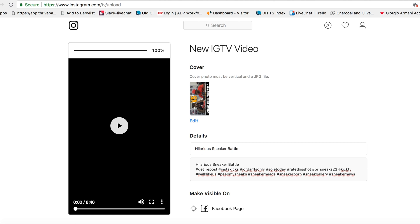My tip for this is: don't be shuffling between tabs. I was playing around on Facebook or Twitter and came back to this and it froze at like 60%. So just leave it on this page, and once it gets to 100% you're basically good to go.